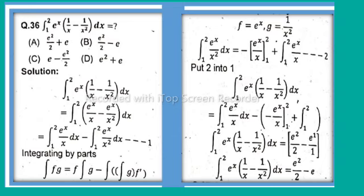This is a composition where f(x) = e^x and g(x) = 1/x². We apply integration by parts to the second integral: integral from 1 to 2 of e^x/x² dx equals minus [e^x/x] from 1 to 2, plus integral from 1 to 2 of e^x/x dx. That is equation number 2.